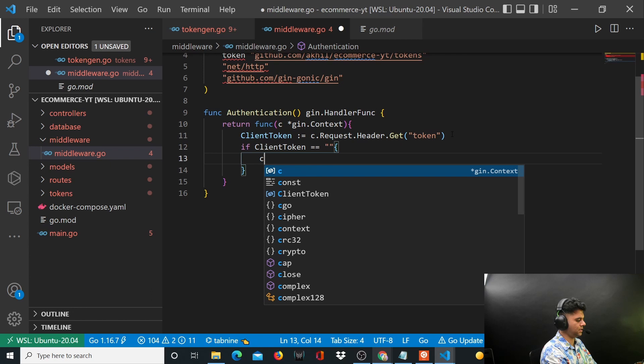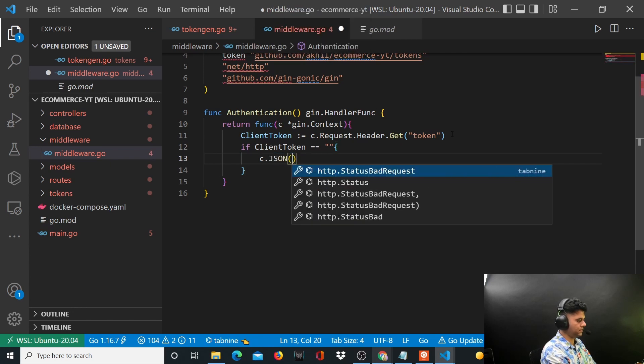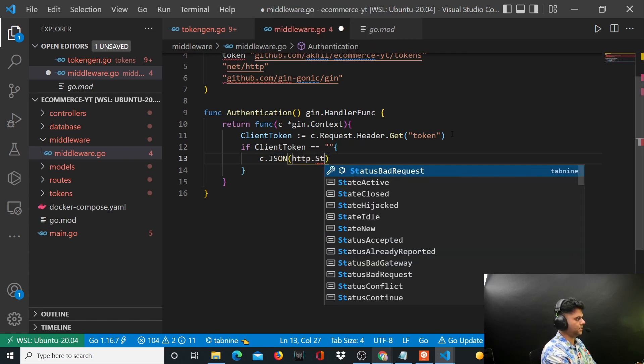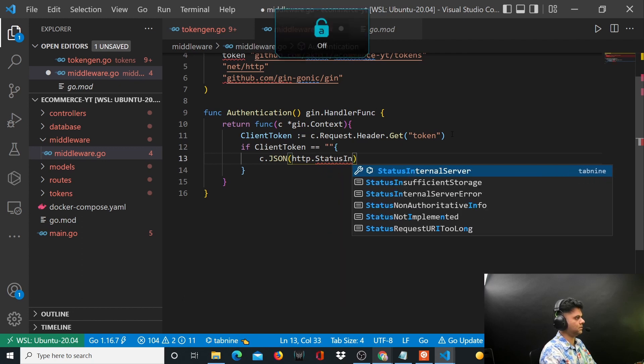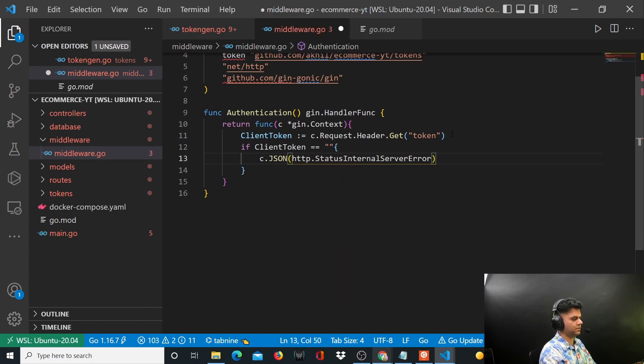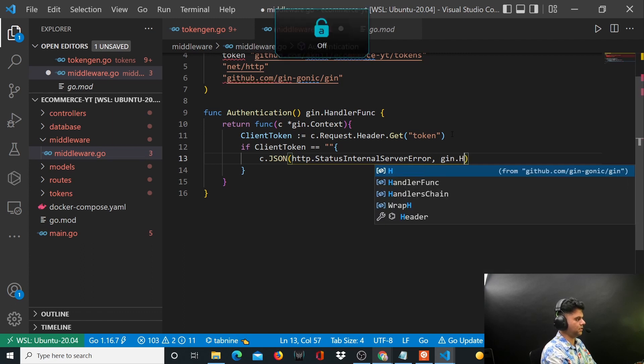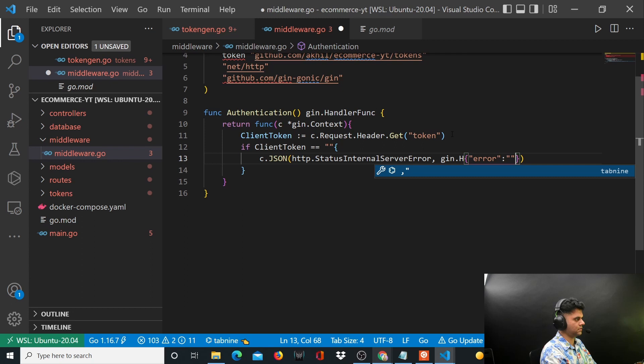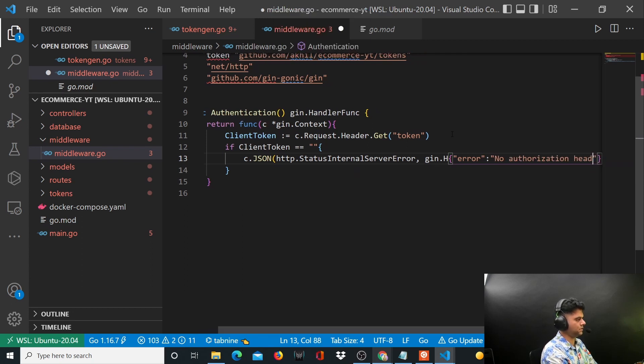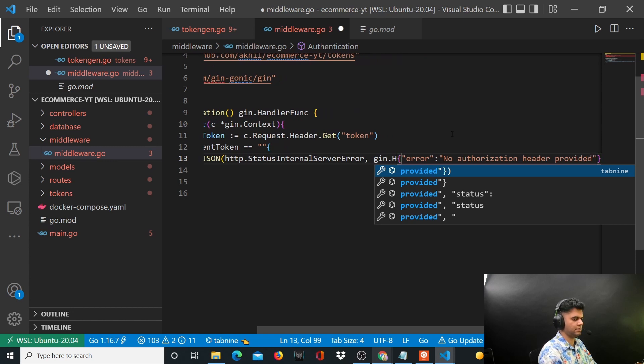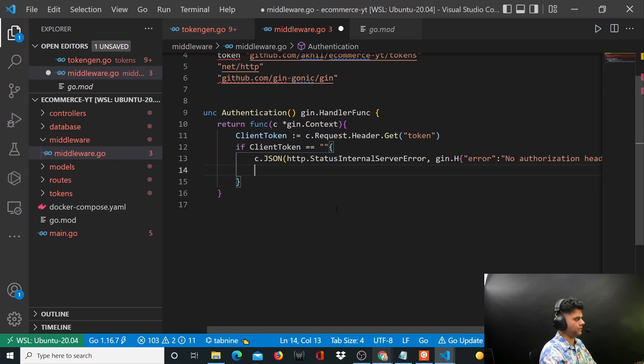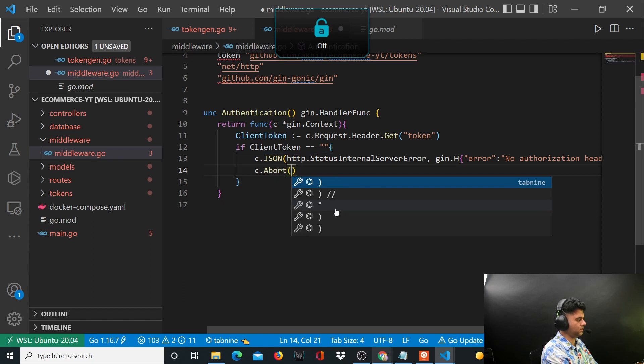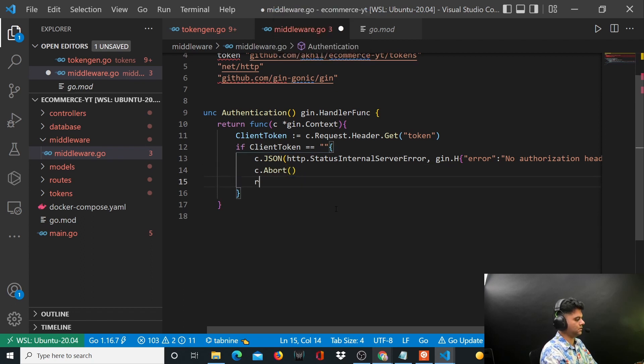You want to say c.JSON HTTP.InternalServerError with a gen.H error saying no authorization header provided. And you'll have c.Abort and return.